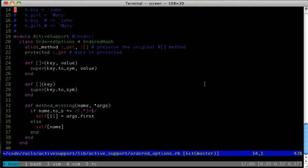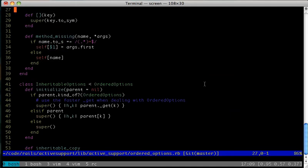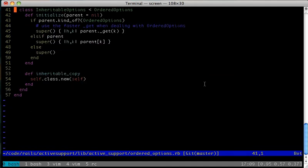Back in the ordered_options.rb file, there's one other interesting thing worth looking at. This file also defines InheritableOptions as a subclass to ordered options. This class takes an optional parent when you initialize it, and will look up values it doesn't find in itself in this parent.